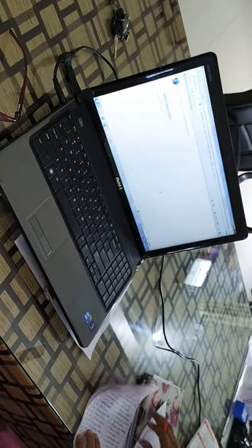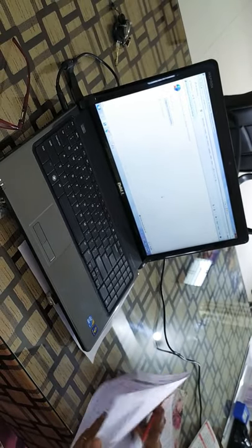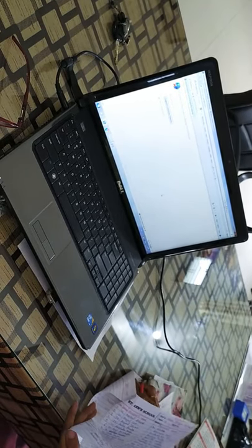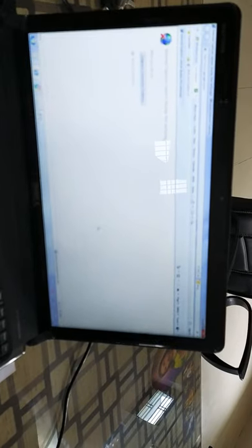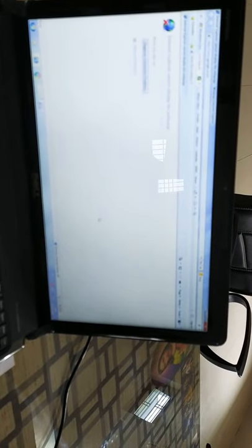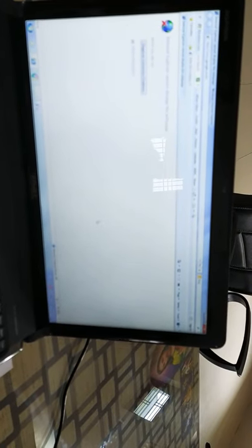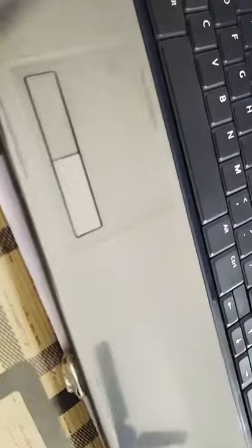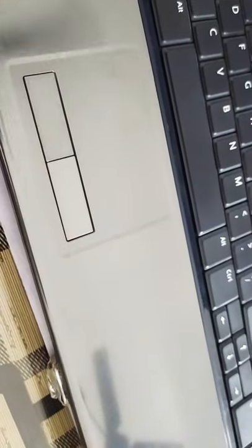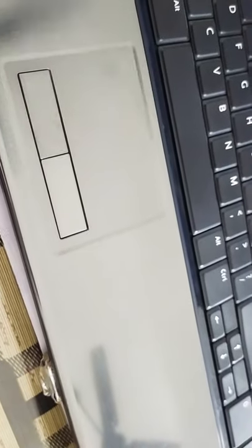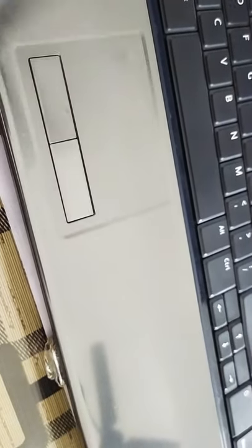This one is a laptop. And it is also called a computer system. Monitor that is displaying, keyboard, and here it's mouse with left button and right button.